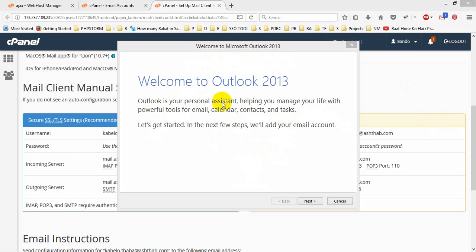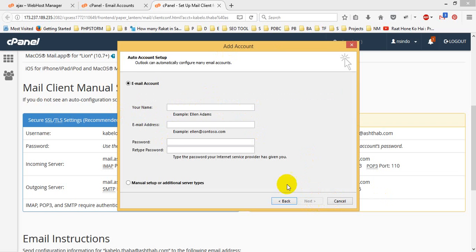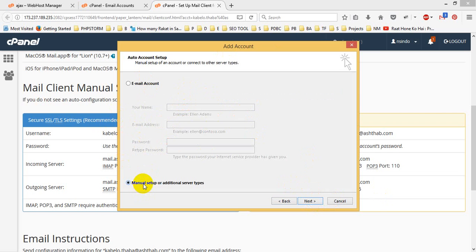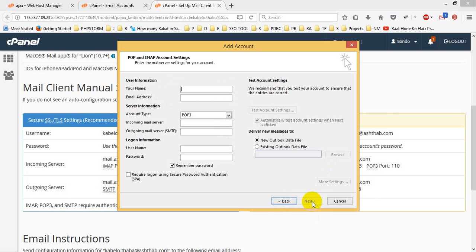I have opened Outlook 2013 and then I will click next button. Yes, do you want to set up Outlook to connect to an email account? Yes, an email account. I will not use this. I will use manual setup or additional server type, this one, and then I will go there. And I will choose POP or IMAP, this one, and then click next.